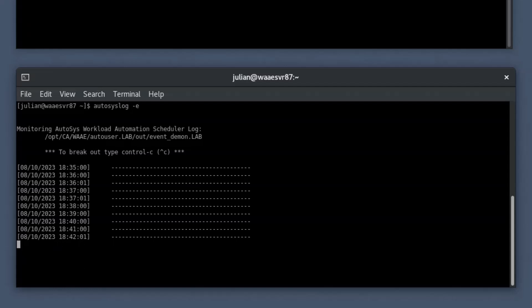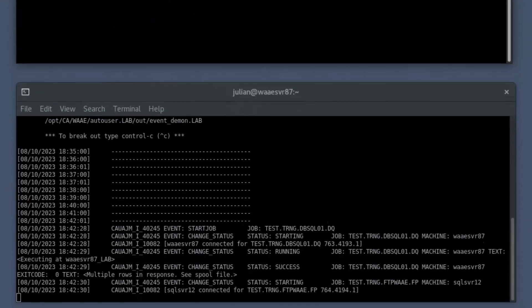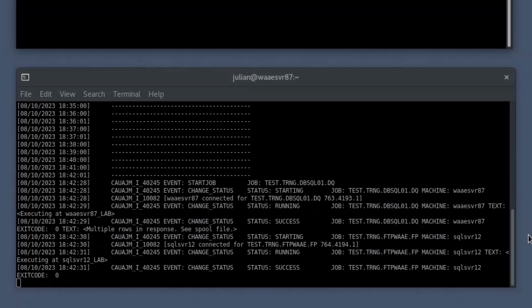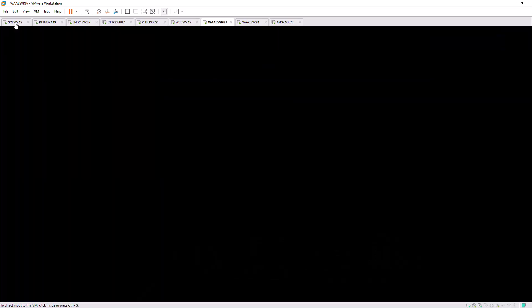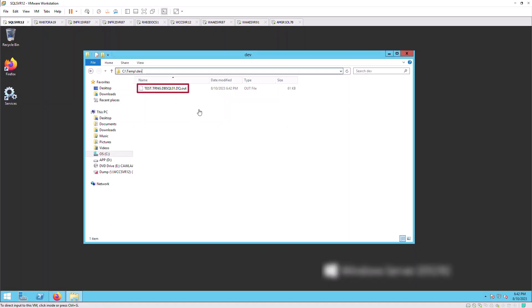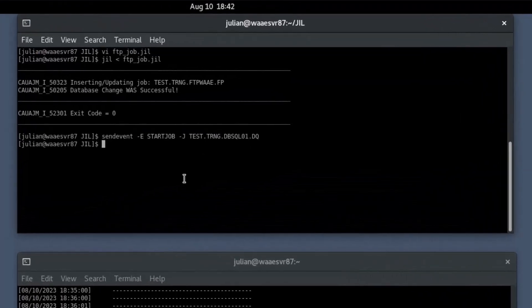Now that you have successfully created the job, let's manually start the job for this demo. In the primary shell prompt, start the predecessor SQL job using the sendEvent command. If the start conditions are met, the job starts. Autosys runs the predecessor SQL job and the successor FTP job to download the specified file. You may notice that the Autosyslog command utility displays the event log, showing the current status of the FTP job in the secondary shell prompt. The command displays the start, running, and success states, and displays the exit code once the job is in the success state. You can check the destination folder as per the job definition and verify that the file was transferred and is now listed in the folder. You can also check the status of the job by running the Autorep command in the primary shell prompt.